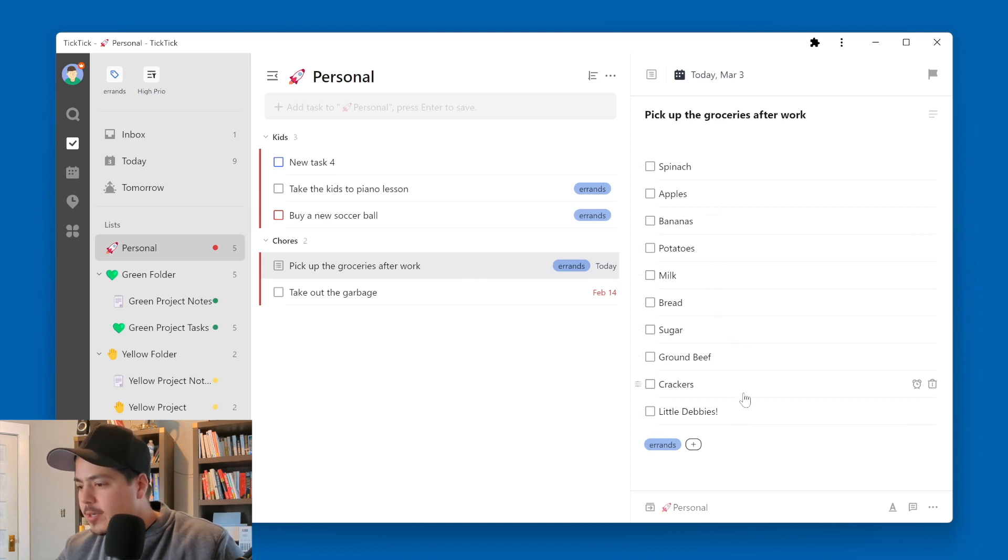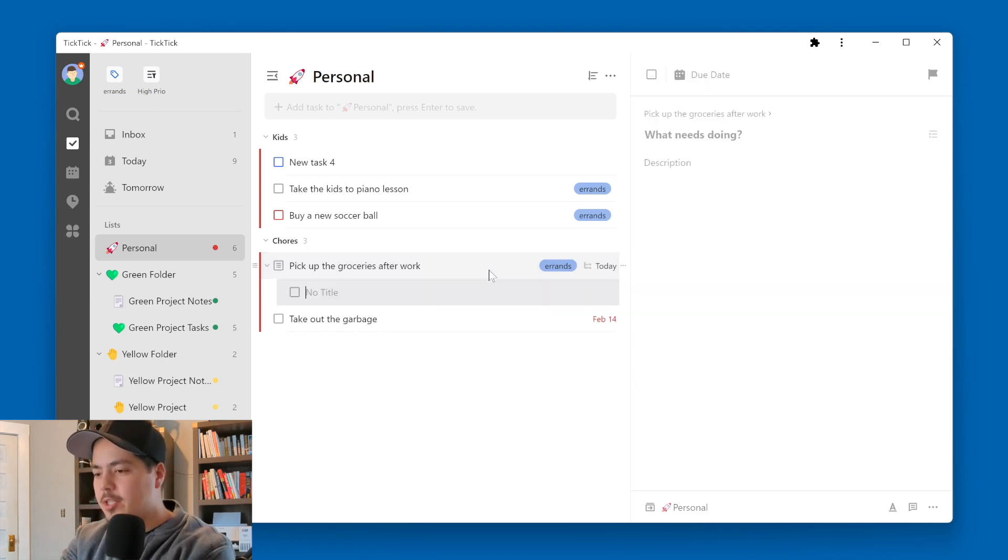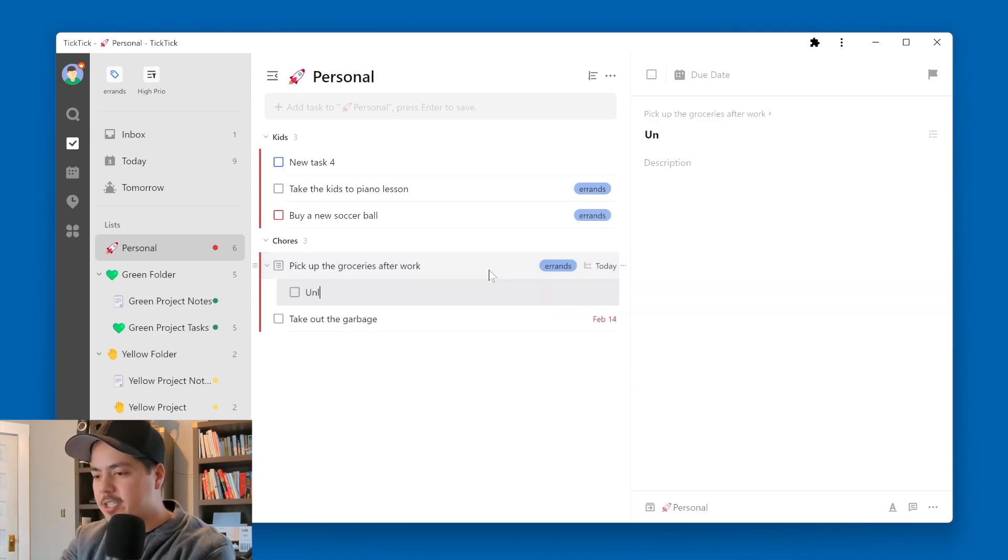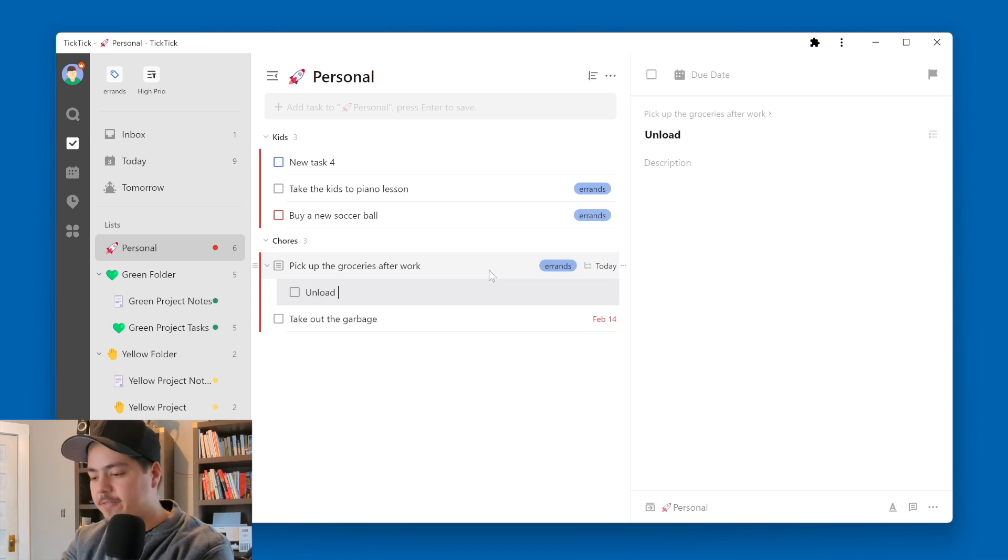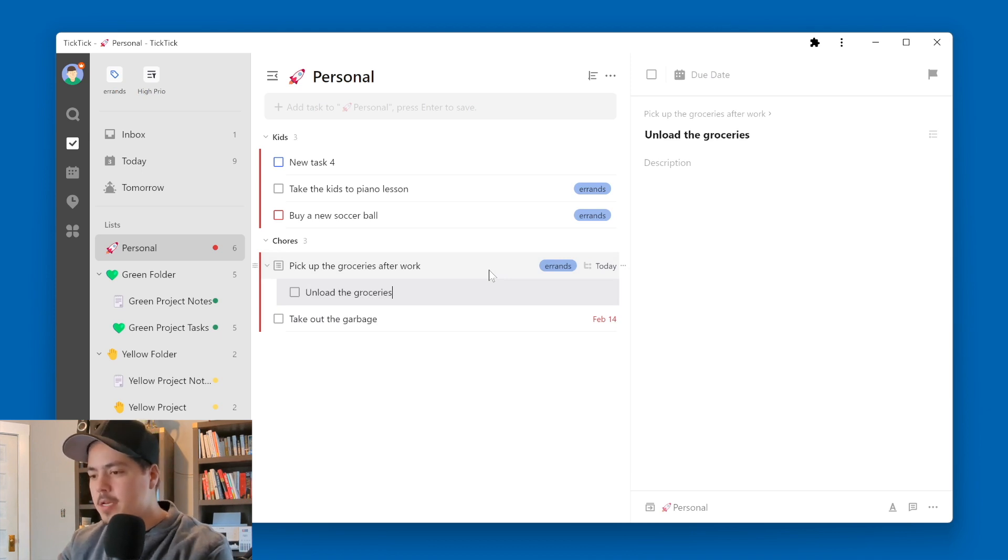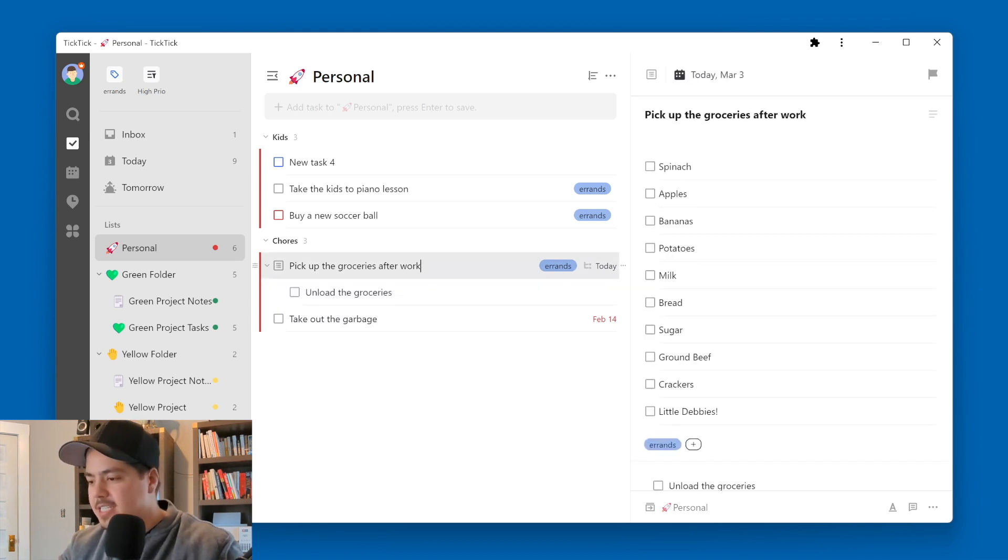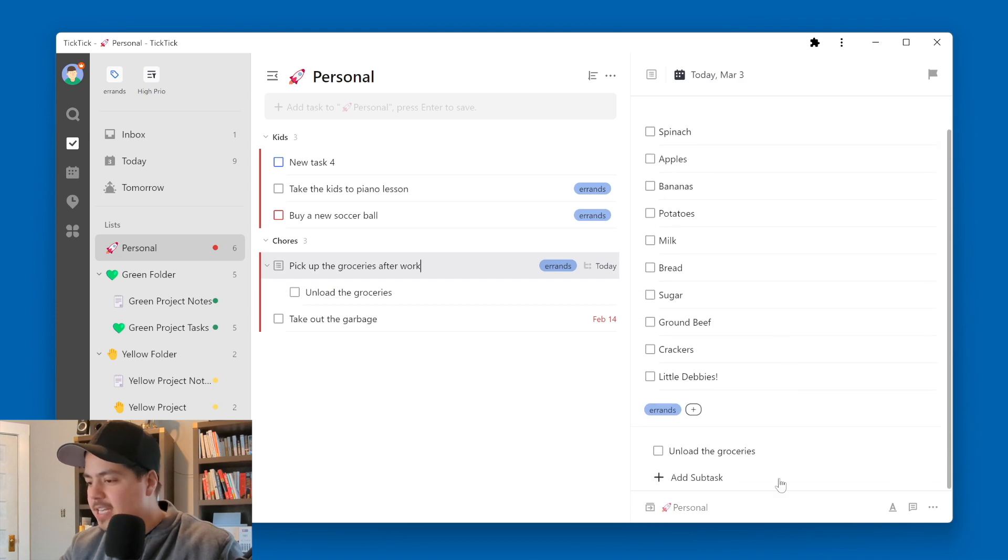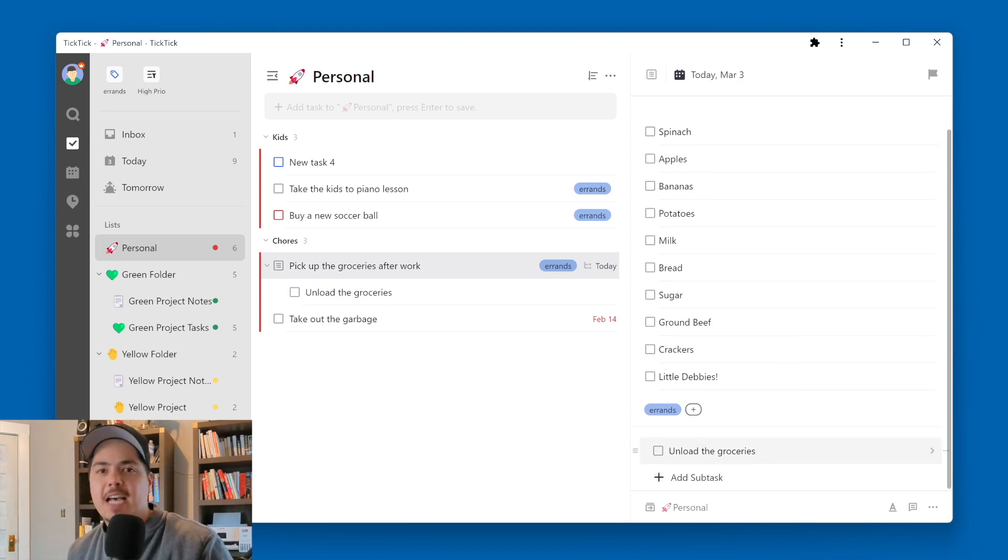And so again, these are not subtasks. If they were subtasks, they would look a little different. So let me just create a subtask so we can see the difference. So now this task has a subtask, and it's down here, unload the groceries.